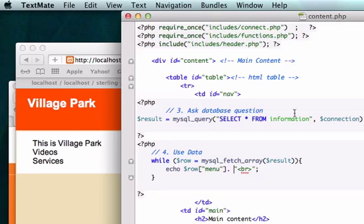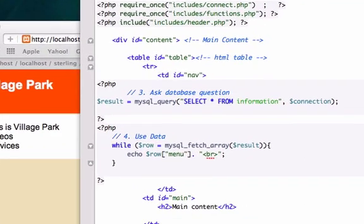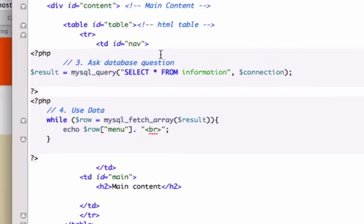Let's go ahead and create an unordered list. Where am I going to put this? Under our div ID of nav — this is our table.